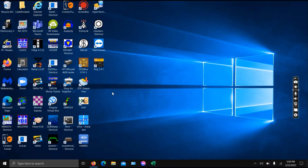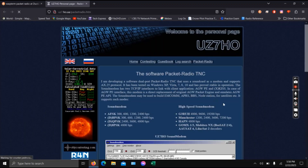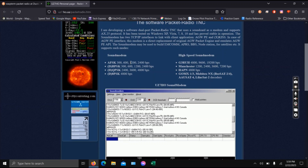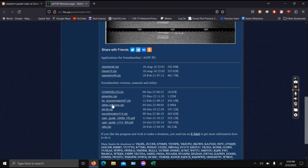The program I want to be using today is Easy Term and Sound Modem. I've already got it installed, but if you need to find it, I use DuckDuckGo. Here's the webpage — it's UZ7HO. He's got a bunch of stuff devoted to Packet Radio, supports a bunch of modes. The important one is the 1200 AFSK, which is the traditional 1200 baud packet. You will at the very least need this Sound Modem zip file and that Easy Term 49 zip file.